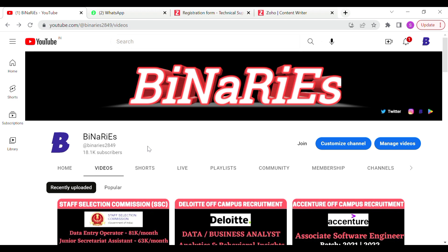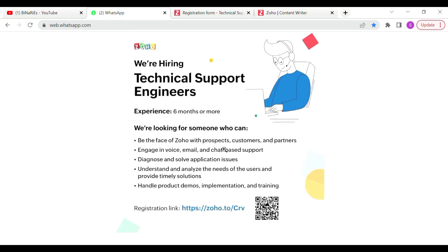So now we are going to talk about this role. We are hiring Technical Support Engineers. Experience is 6 months or more.